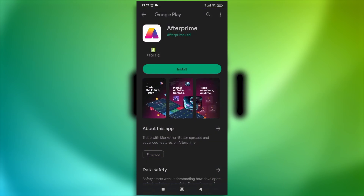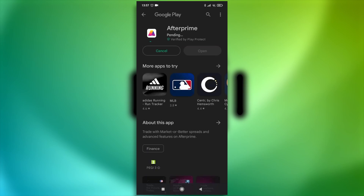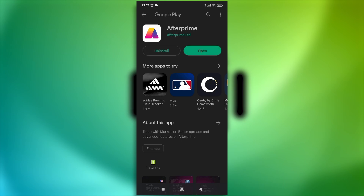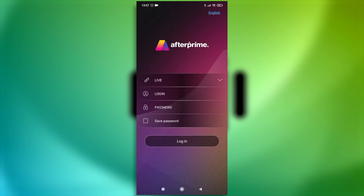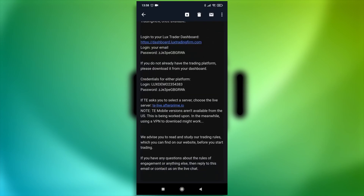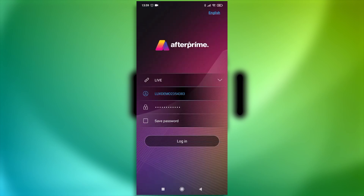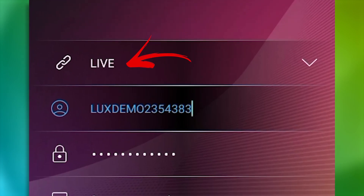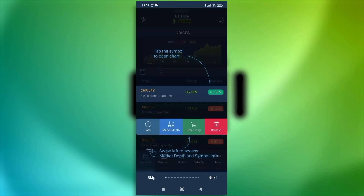A Google Play Store window will open. Click on Install. The app will download and install itself. After that's done, click on Open. Now you should be able to see the login interface of the platform. Head over back to your email and copy your login details. Enter them in and click Log In. Make sure that you have selected the live server. And that's it — you're logged in.